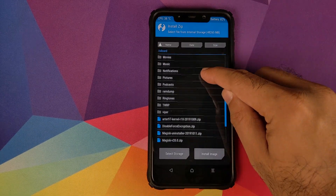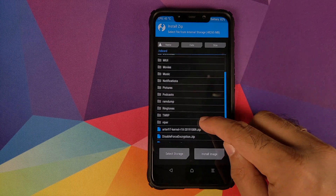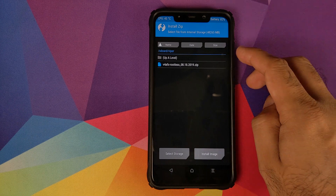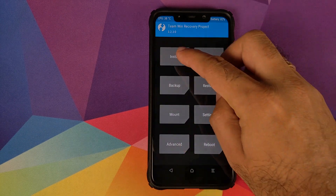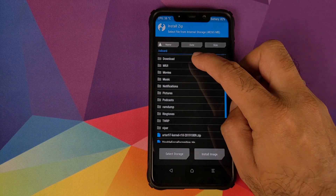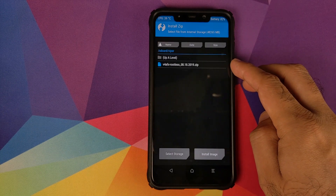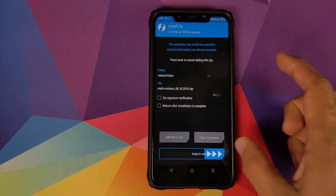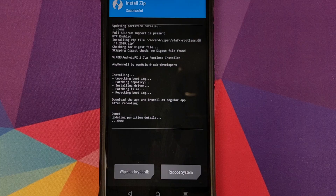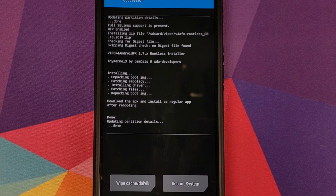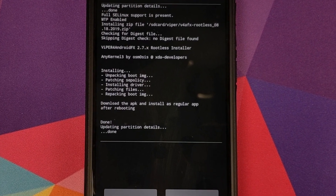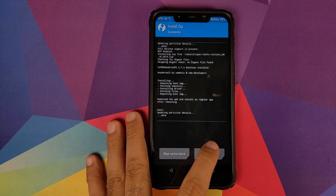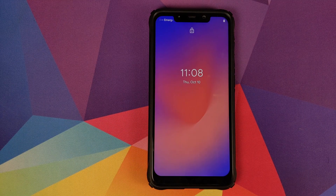Once we are in TWRP recovery we need to flash the zip file which is linked in the description. Click on Install, then navigate to the folder where you have downloaded the file — in my case it is in the Viper folder; if you downloaded it directly on your phone it will be in the Download folder. Select the zip file and swipe to confirm flash. You can see we are getting a message that the installation was successful.